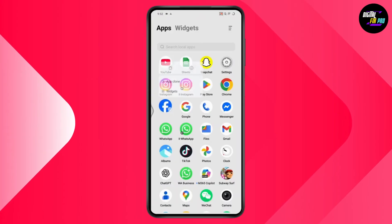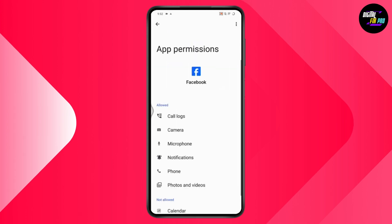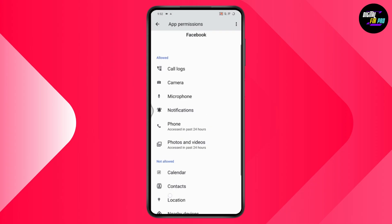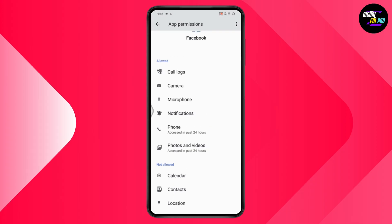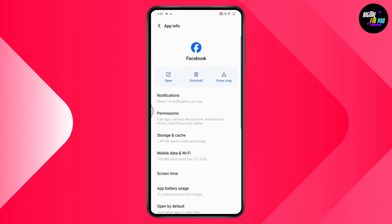If that doesn't fix your problem, go back and tap and hold on the Facebook app, then go to App Info. Under App Info, go to Permissions and make sure you allow all permissions, including calls, camera, microphone, notifications, phones, photos, and videos.